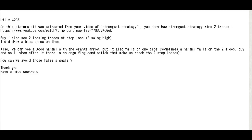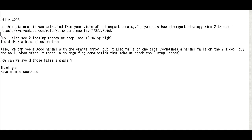Thank you for watching Candlestick Trading Video. Hello Long. This picture was extracted from your video of 'Strongest Strategy.' It shows how strongest strategy wins two trades, but I also see two losing trades at stop loss to swing high. I need to draw a blue arrow on them.